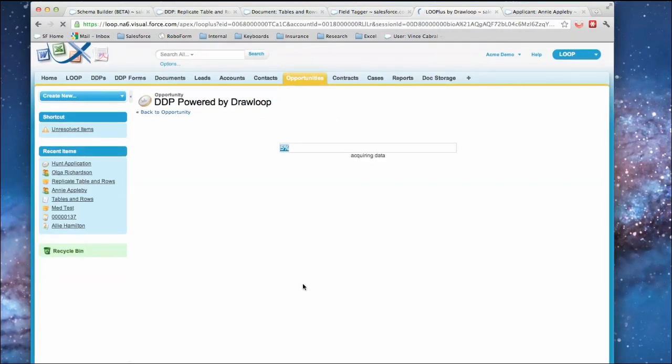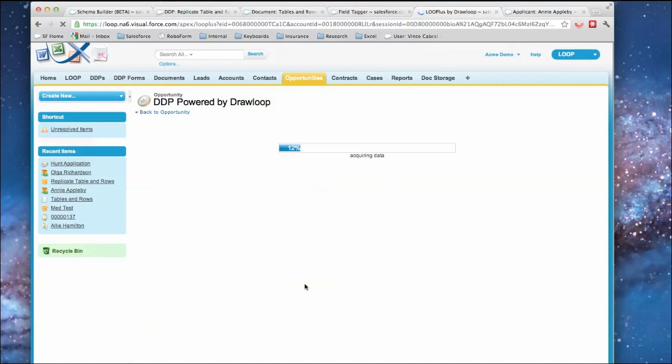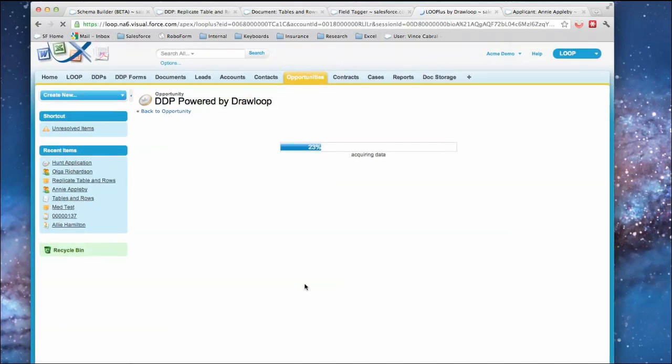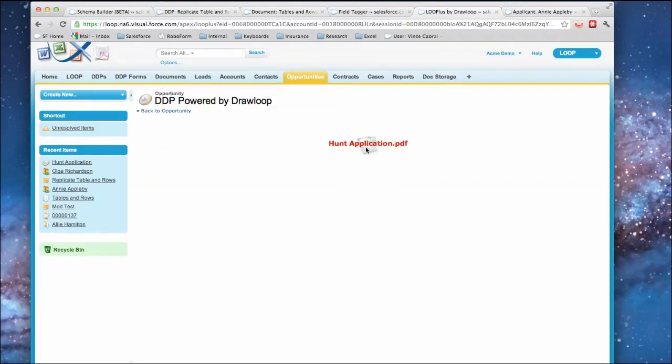it's getting the information from Salesforce, it's passing into the document. For each applicant it's going to copy the table over and over again, and then within that it's going to copy the rows for each medical condition for that applicant.